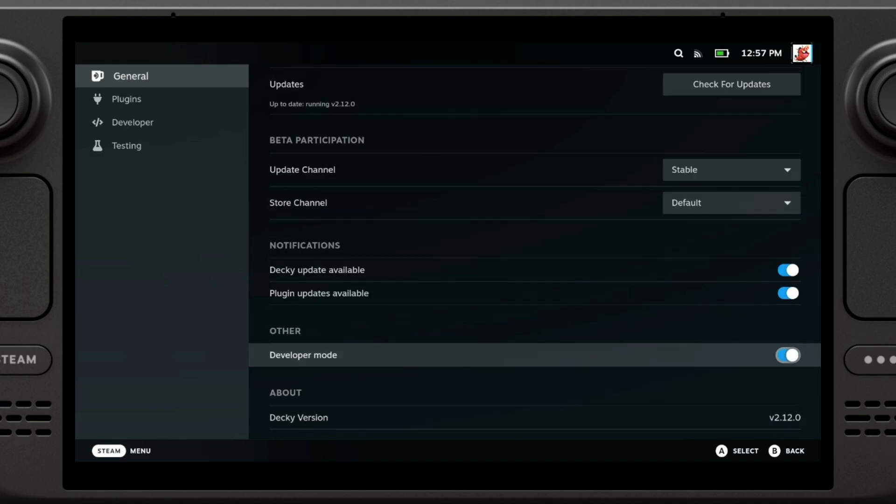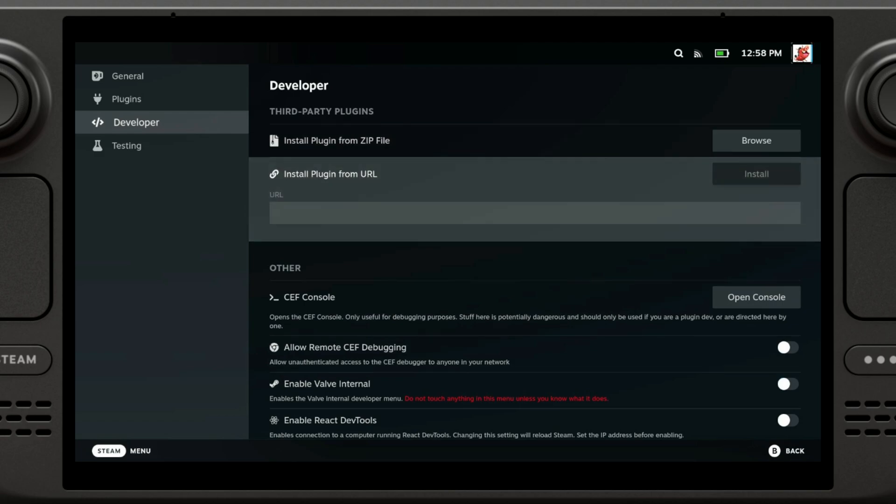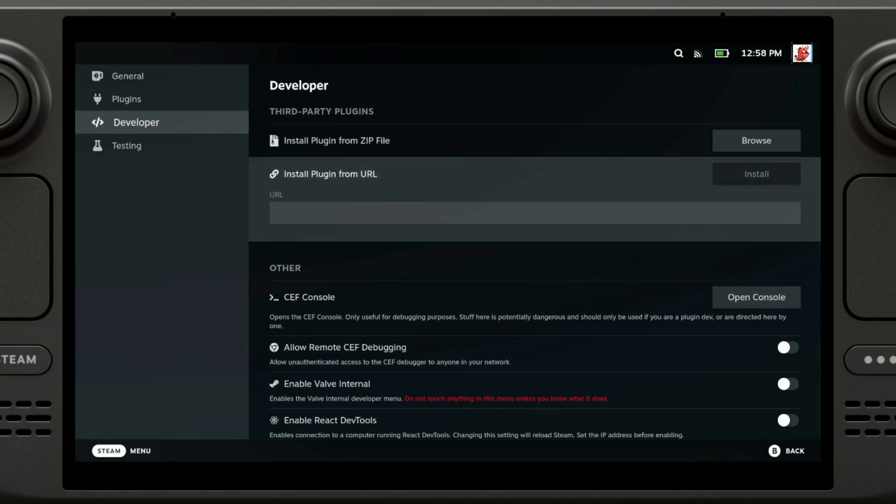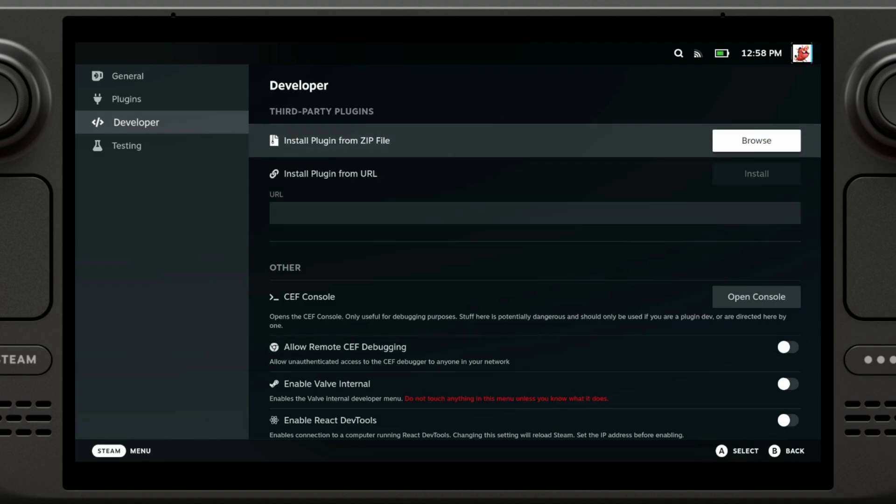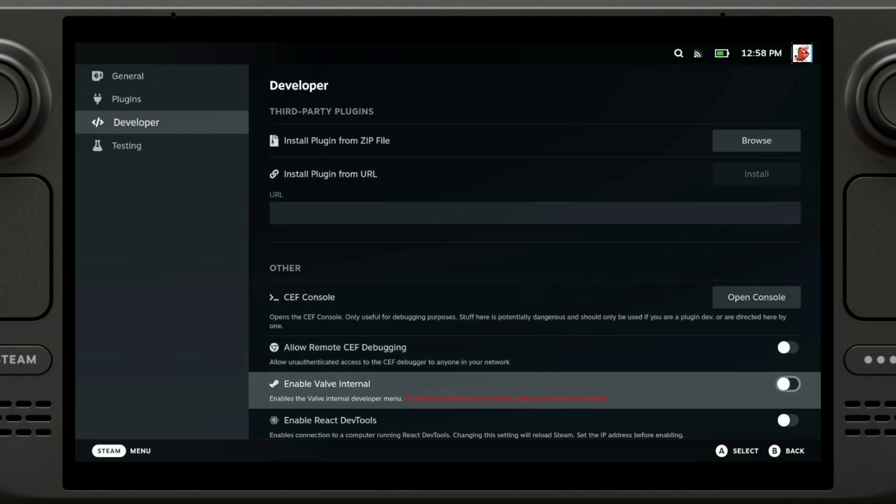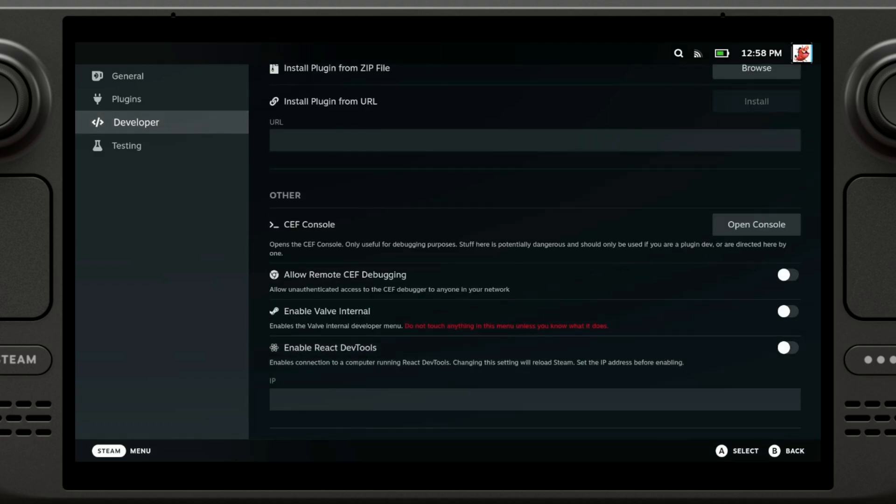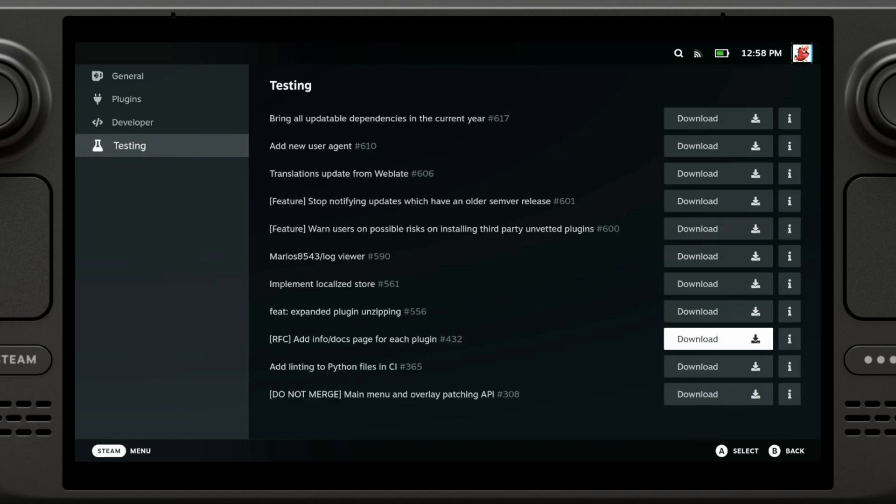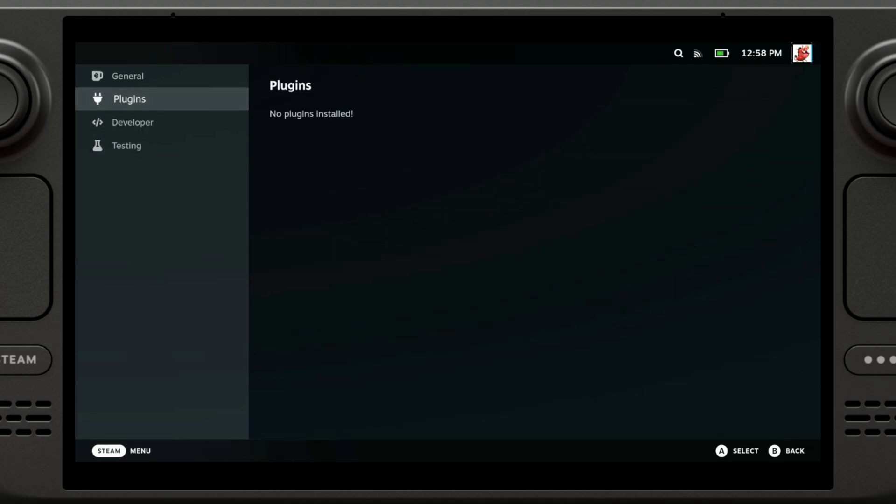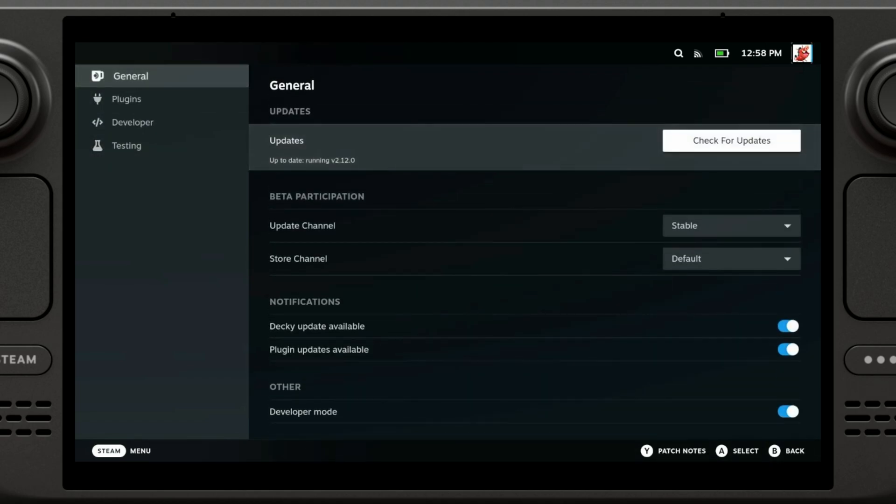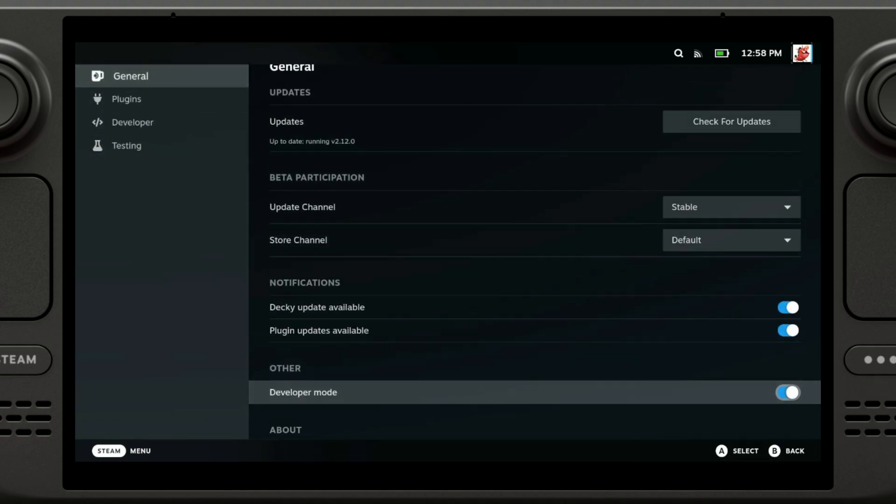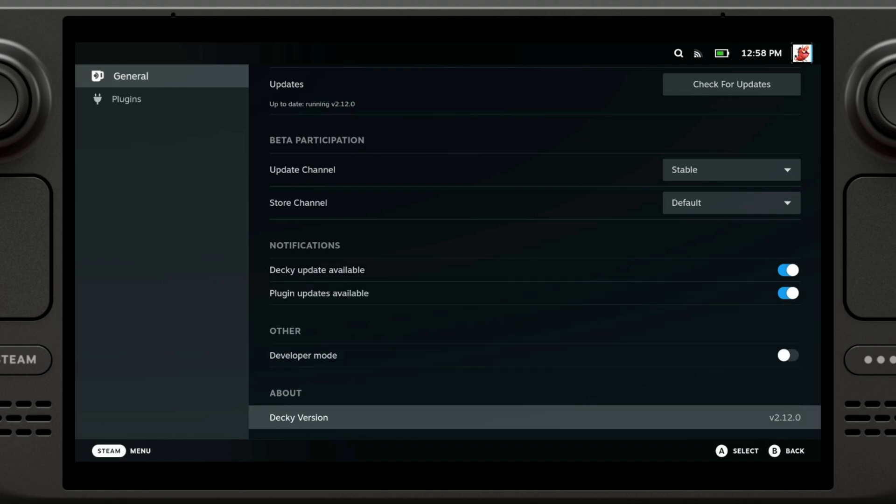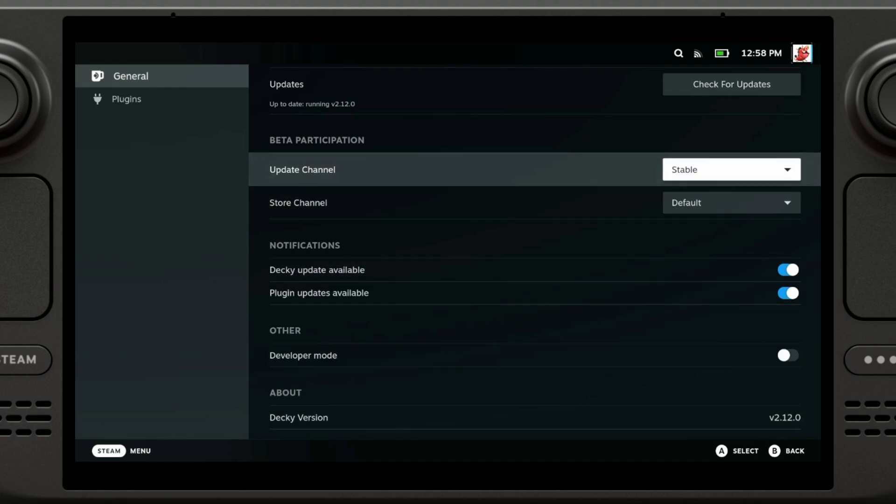You have developer mode, so it's going to give you the option to install plugins directly from zip file or URL, but for today's video we're not gonna delve into that. I'm just gonna go to general and disable this for now. Here we can also see the Decky version.